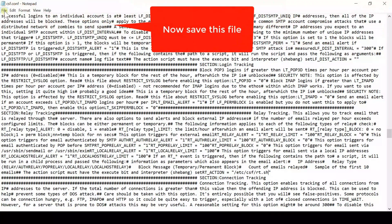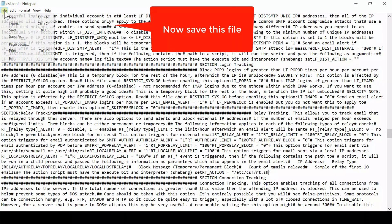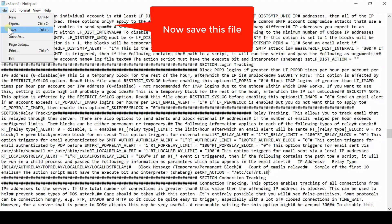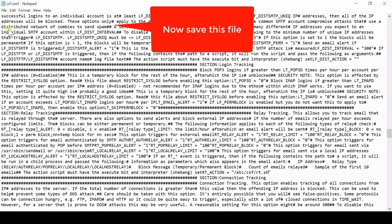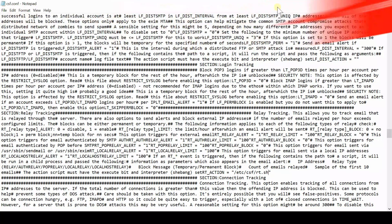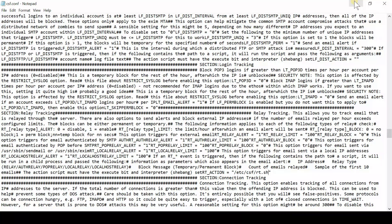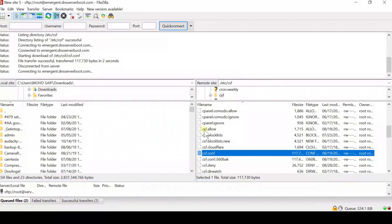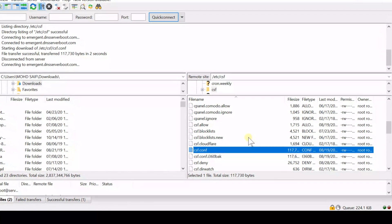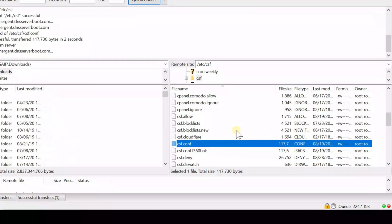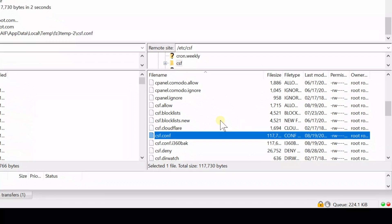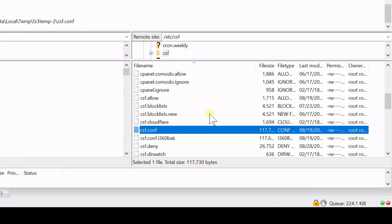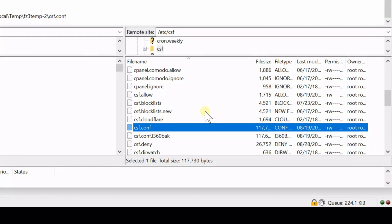So now again go to your SFTP connection and then go inside the same path where you have created that file. This means go inside /etc/csf/ and create a new file here.